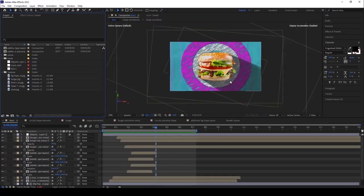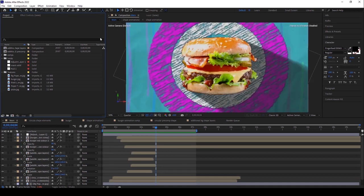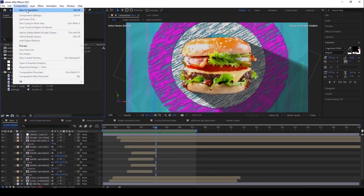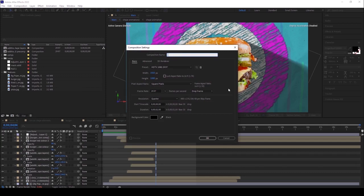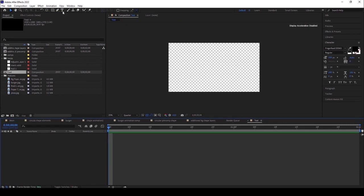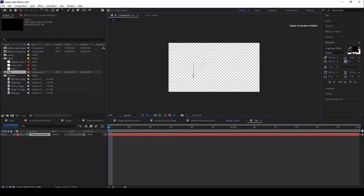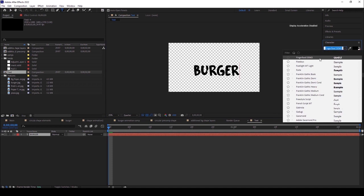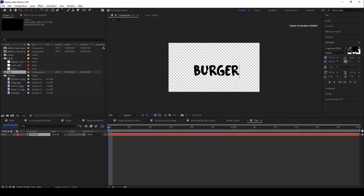Welcome back. In this class I'm going to create a new text in this scene. I'll take a new composition and rename it as 'text'. I need to add a new text and type it as 'burger', using the Finger Food Demo font.